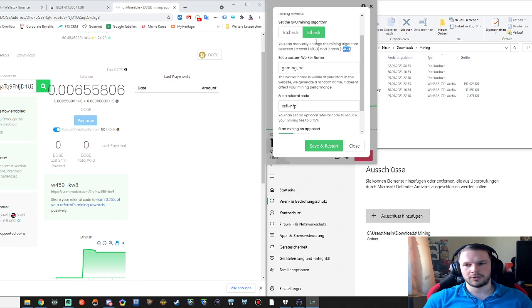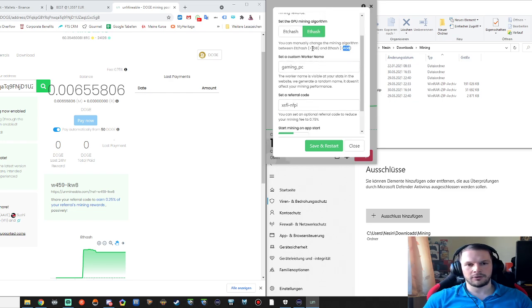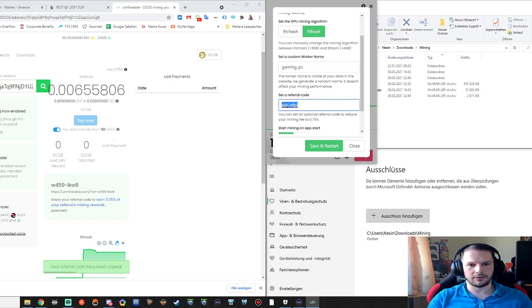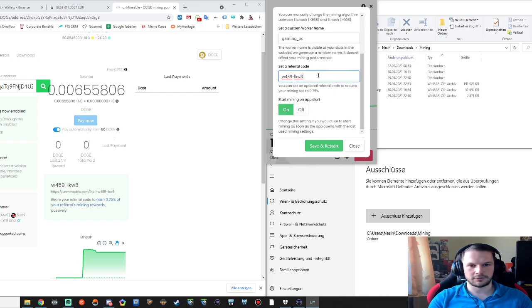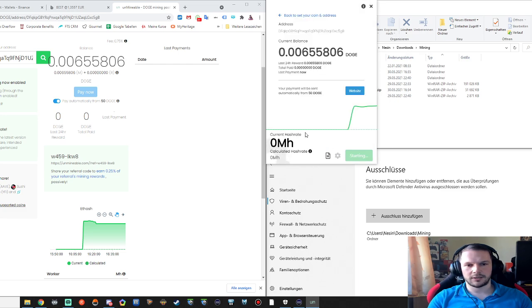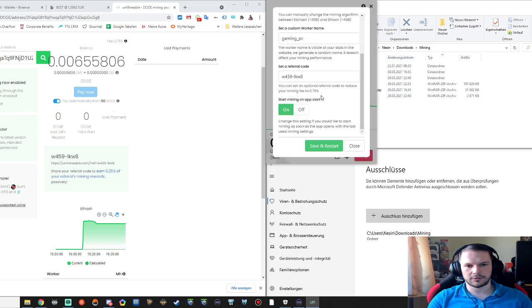So here the referral code, I'm just going to add this one. I don't know if this would work for myself but just for you. If you want to use that referral code you can use that. Save and restart and then it's going to restart with that settings. And I'm not sure if I clicked on auto start. Auto start yes, so it's auto starting whenever I start that app, that software.